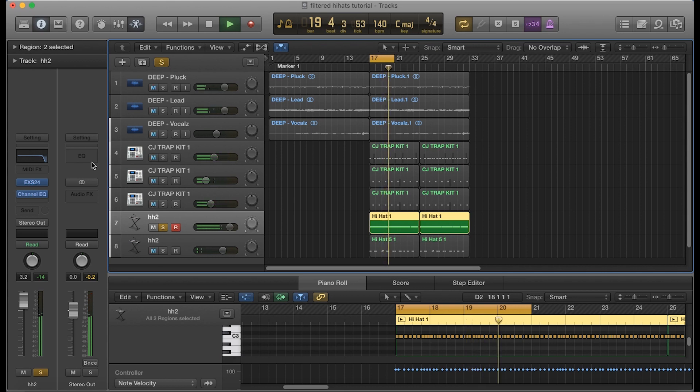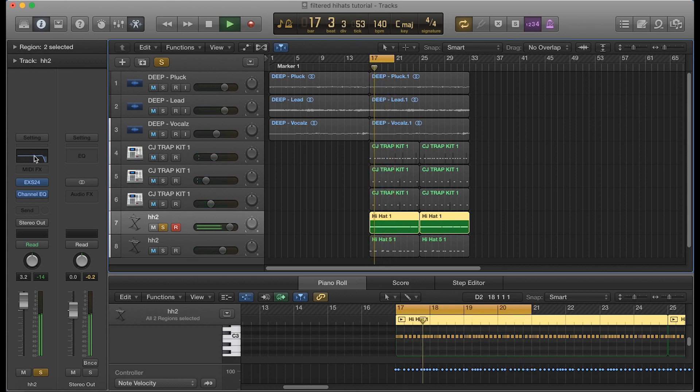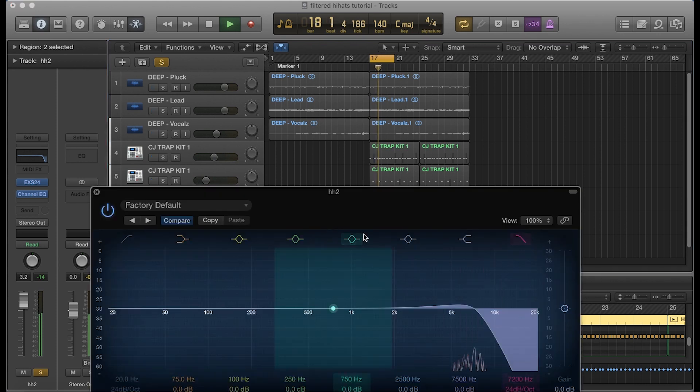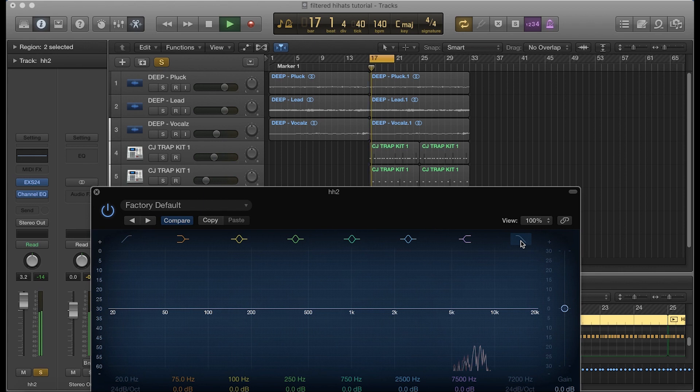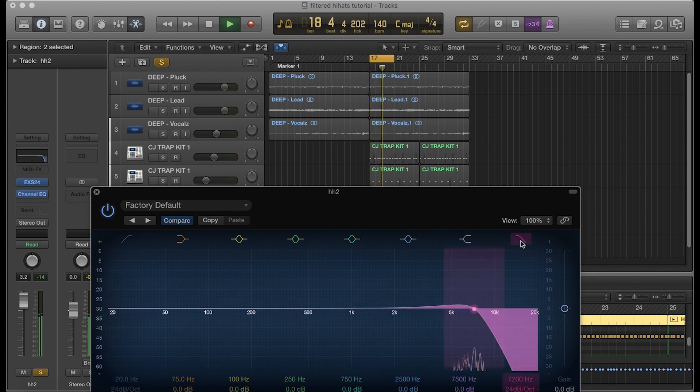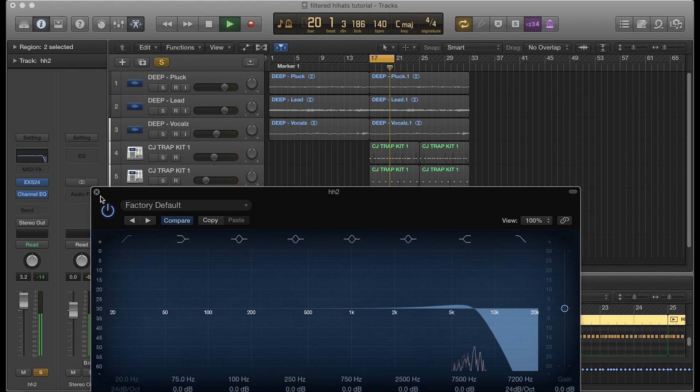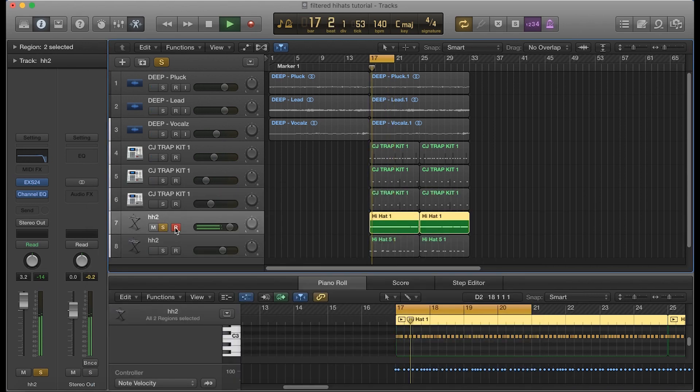So as you can see here, that sounds a little bit different, right? We took some of those highs out. I'm going to go back to the EQ really quick and turn off what I did. That's what it sounded like before. This is what it sounds like now. That adds to that new school effect.